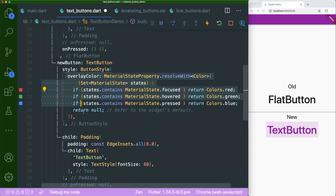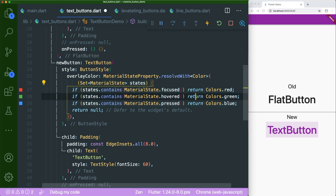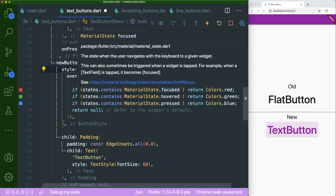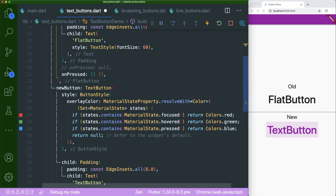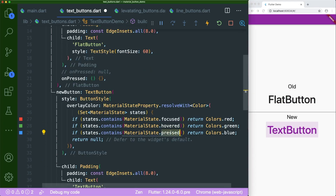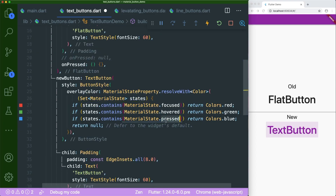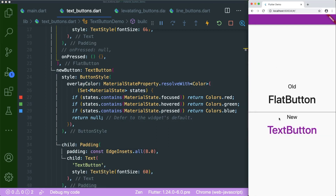Inside the overlay color's resolve with function, we need an if statement for the different material states. The first one is focused — that's the focus color. Second is hovered — when your mouse is hovering over a button it will turn green. And lastly, pressed — which is your splash color. Now if you save this, we'll have the same interaction as before. One difference is that the new text button follows the color of the theme.